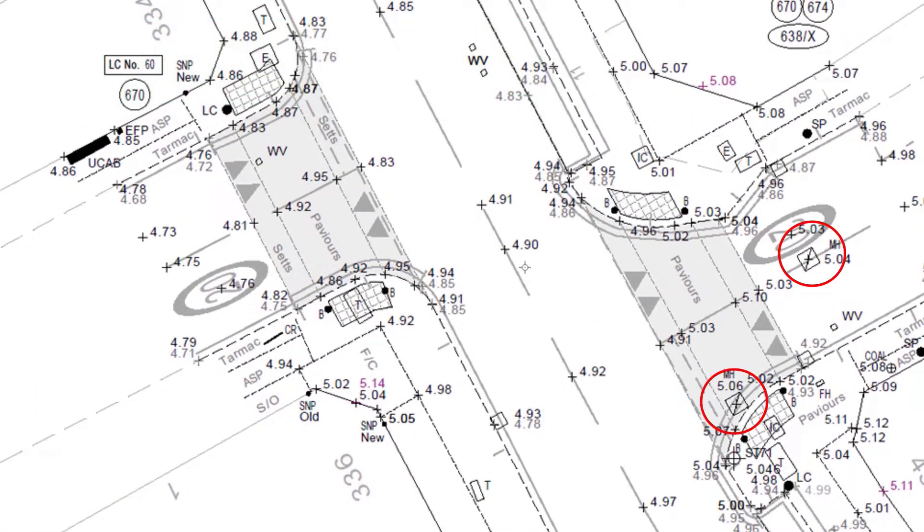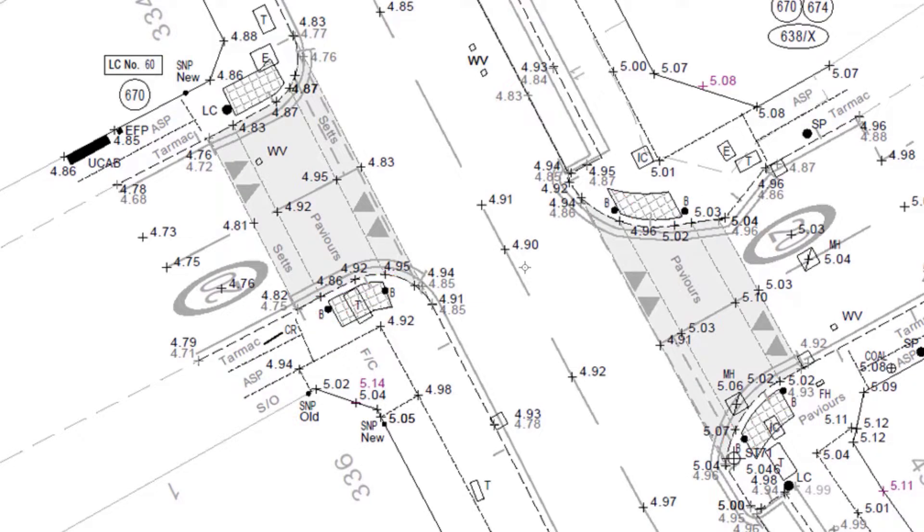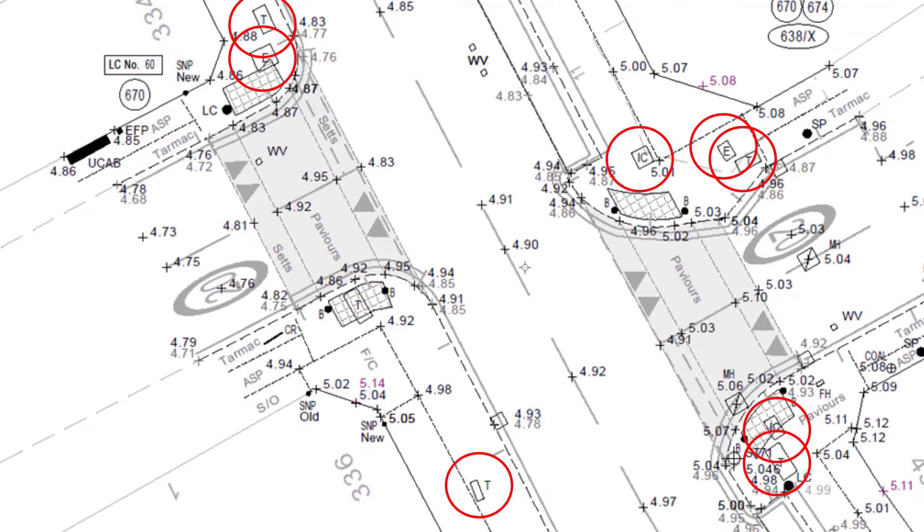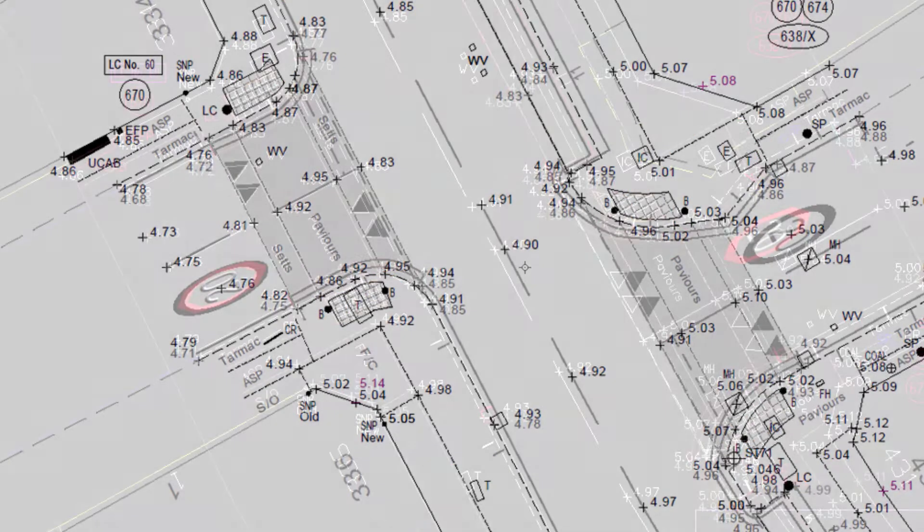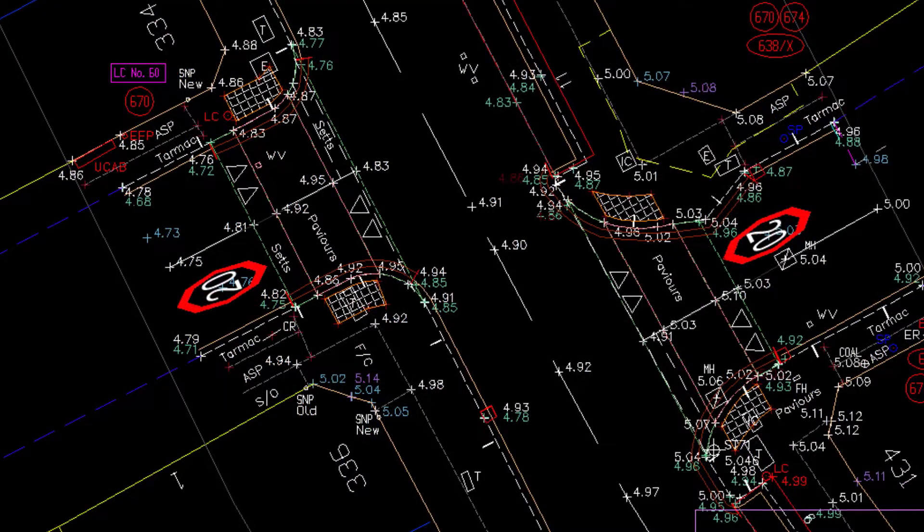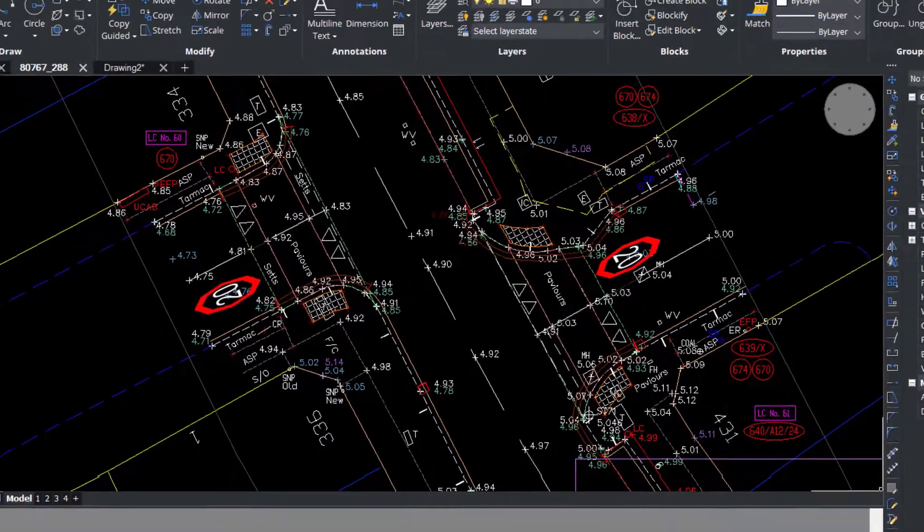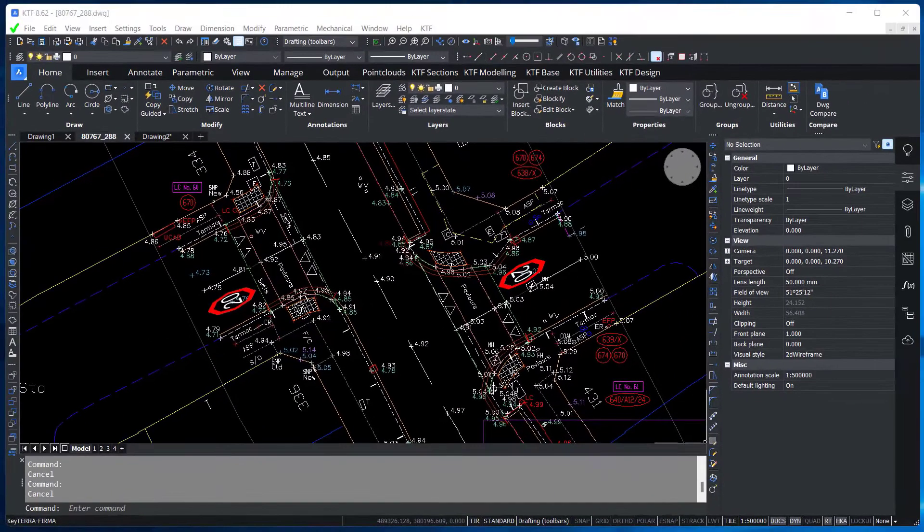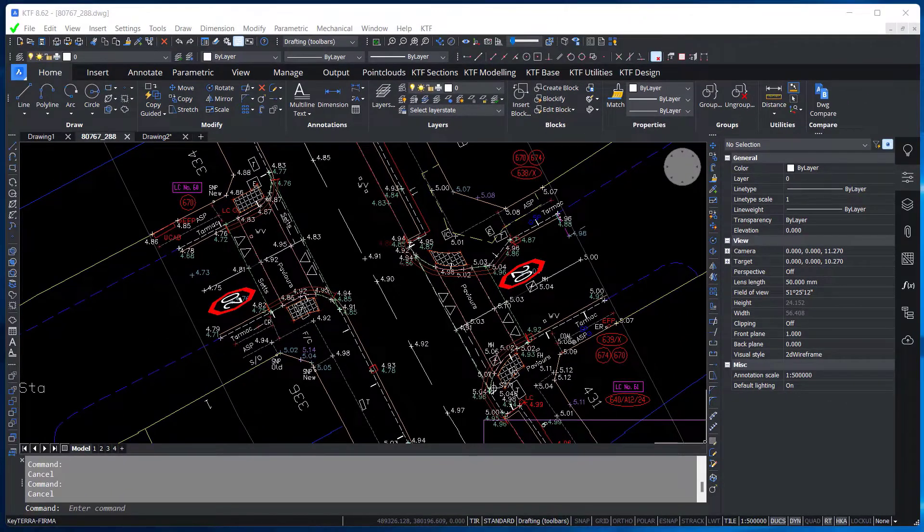A land surveyor will go out and gather data to produce an accurate survey drawing: manholes, bollards, inspection covers and more. Urban sites can be especially demanding.